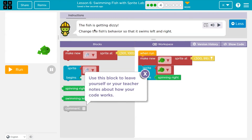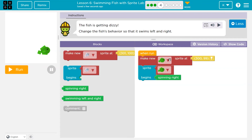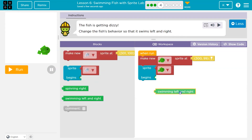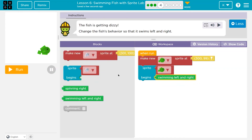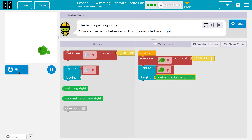The fish is getting dizzy. Change the fish's behavior so that it swims left and right, and use the comment block to leave yourself or your teacher notes about your code. So right now it's just going to spin — we need to go left and right. I'll keep making the sprite fish... swimming left and right. I'll create that sprite, and then we ask the fish to do the swim animation left to right. Awesome.